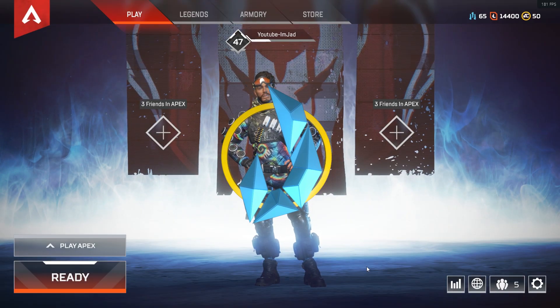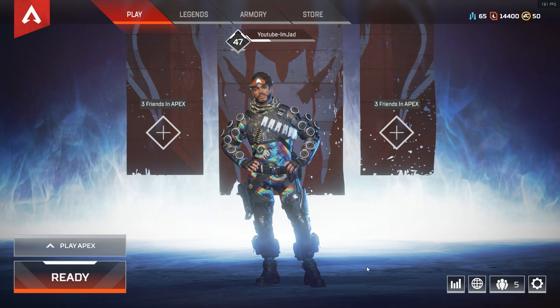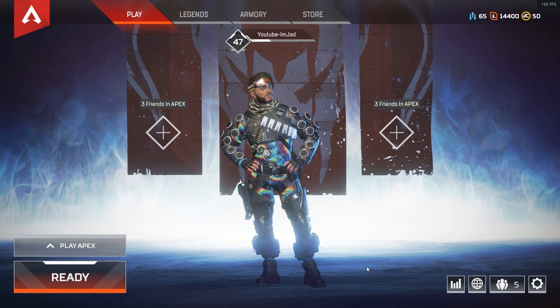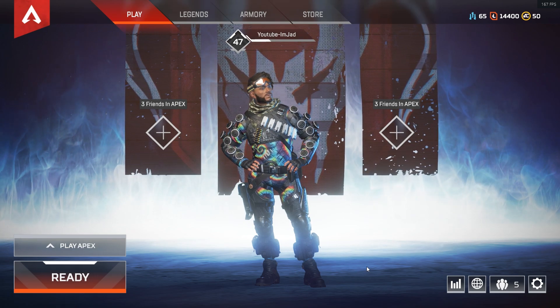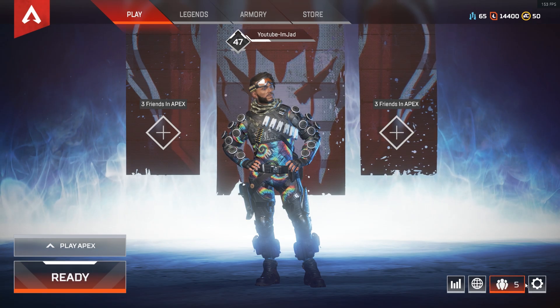What is going on guys, my name is of course Jad and welcome back to another video. In today's video I'm going to be showing you guys how to add an FPS counter into Apex Legends. We all know